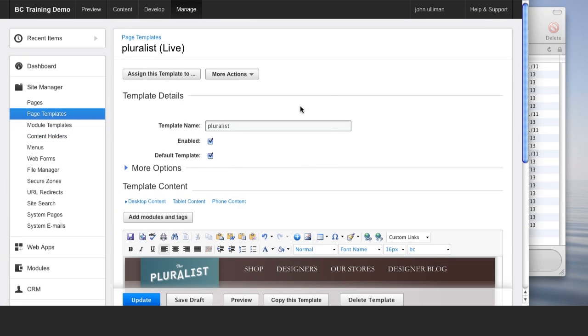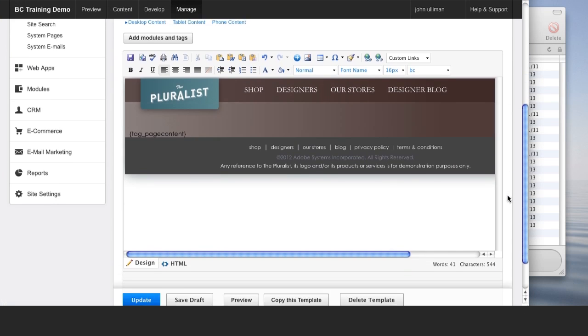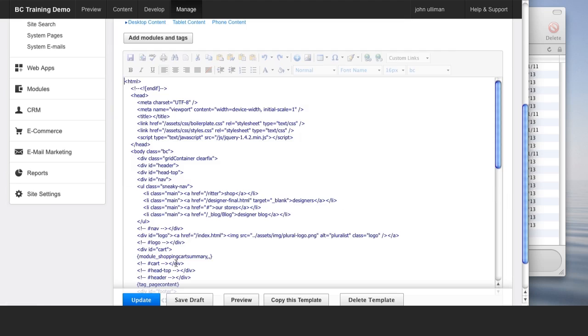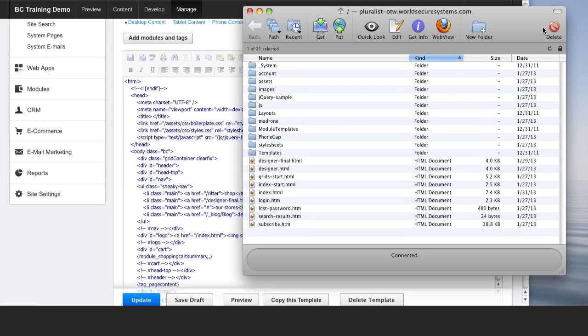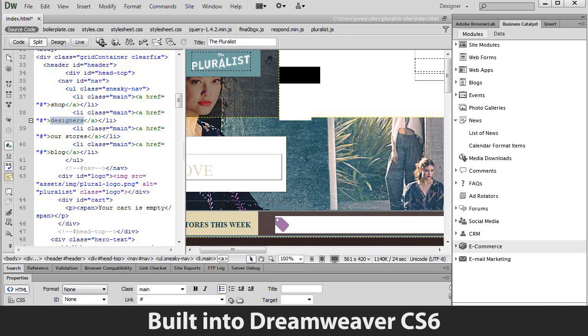With Business Catalyst, you can work the way you want to. You can build sites from your web browser, using your favorite editor via FTP, or with our powerful Adobe Dreamweaver integration.